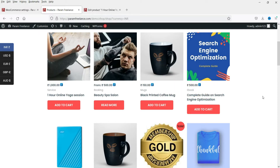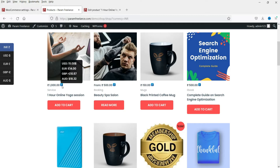When you install a currency switcher plugin on your website, the customer will be able to pay in different currencies. For example, this website is in India and the currency used is Indian Rupees. If a customer is in the USA and wants to see the pricing in USD, the plugin will show the price of this product in different currencies when you hover over the icon.